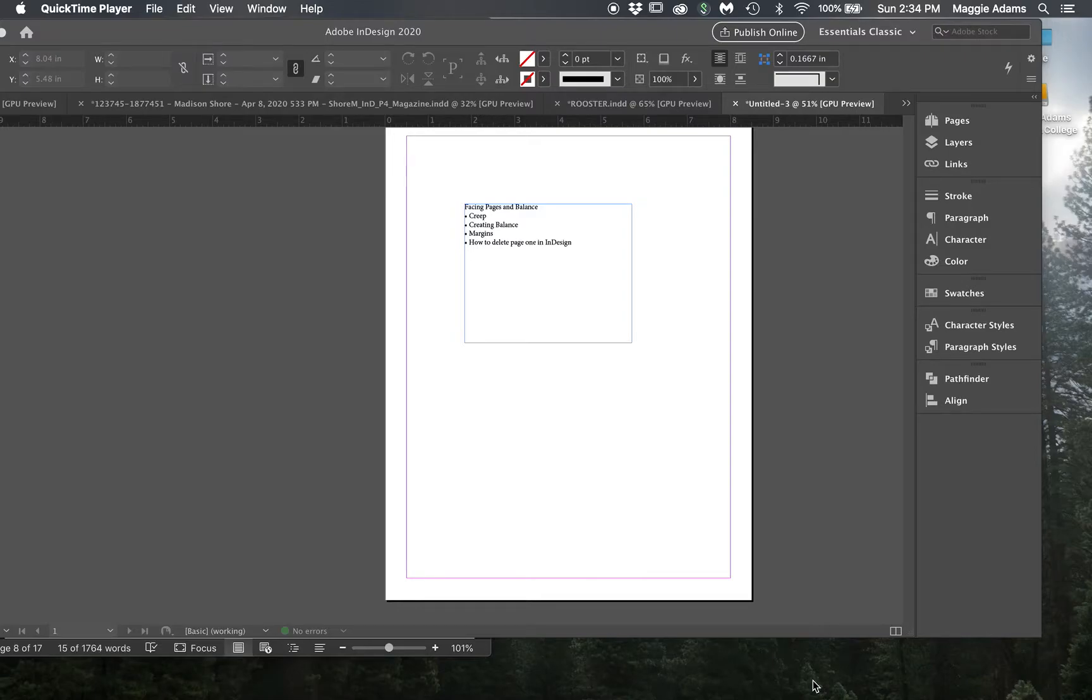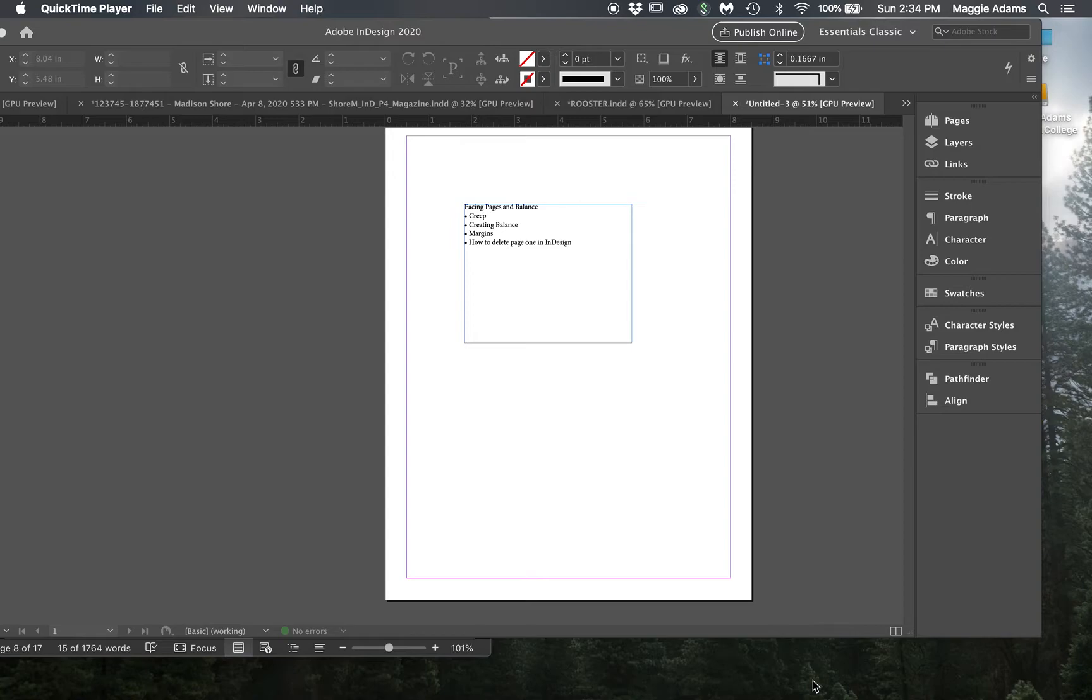Welcome. Today I want to talk a little bit about facing pages and balance in InDesign, and I'm going to be using our magazine project as an example.